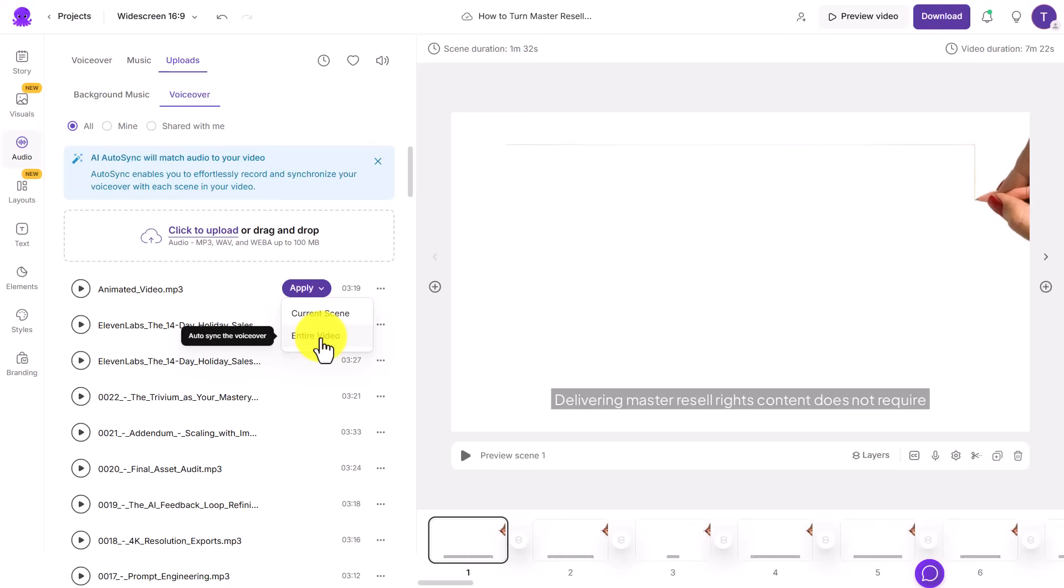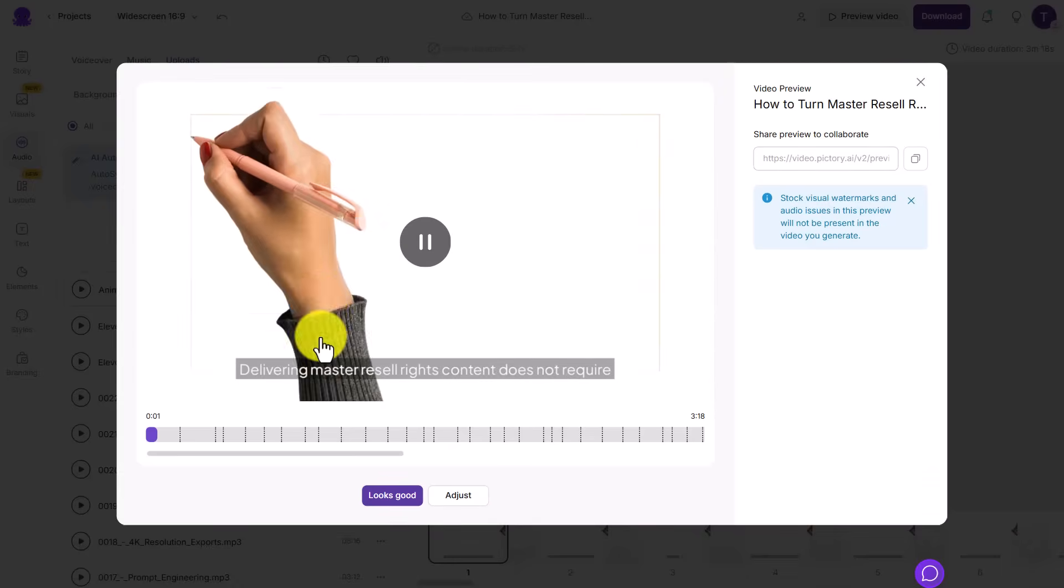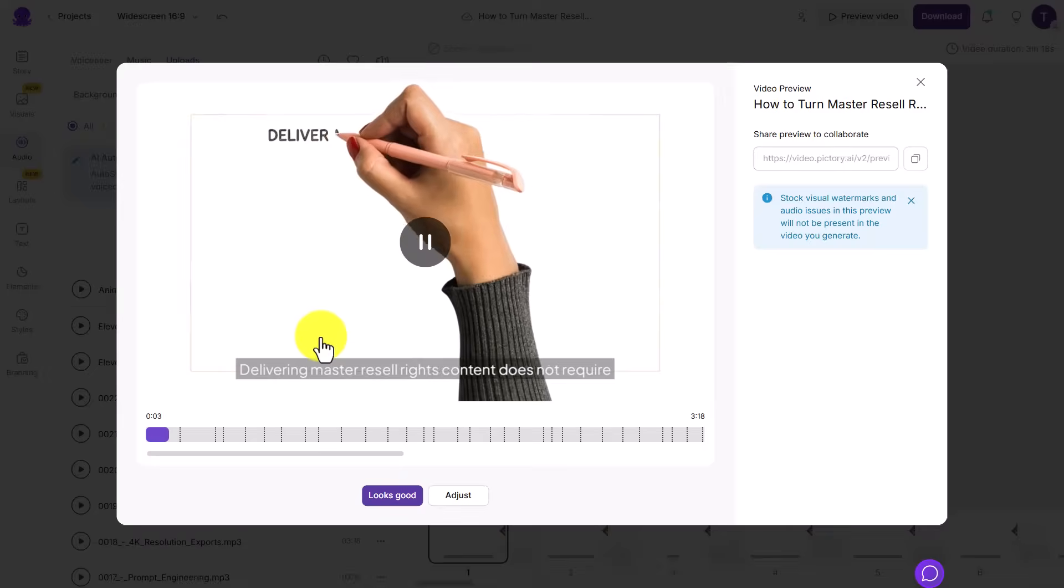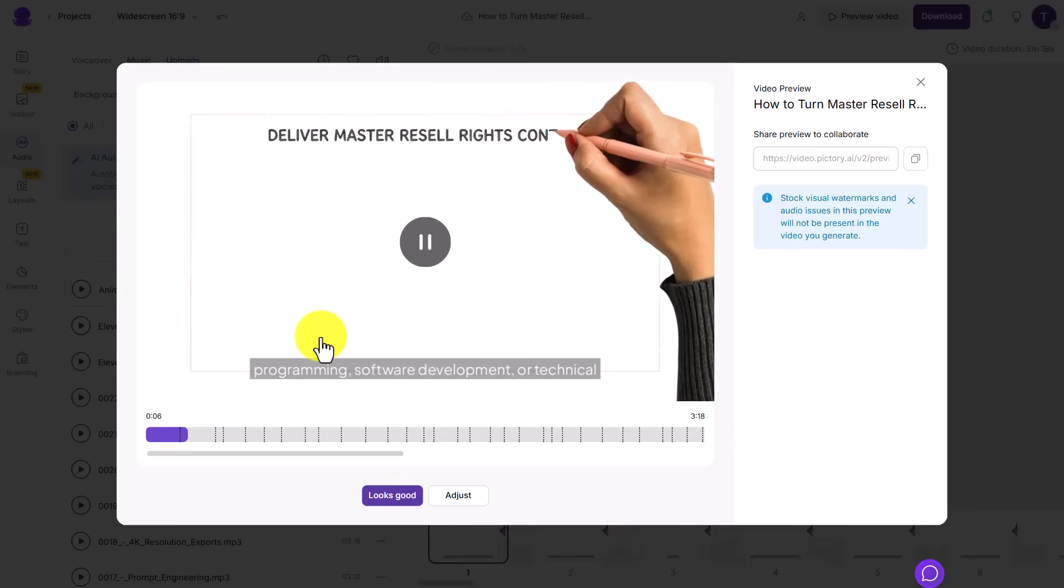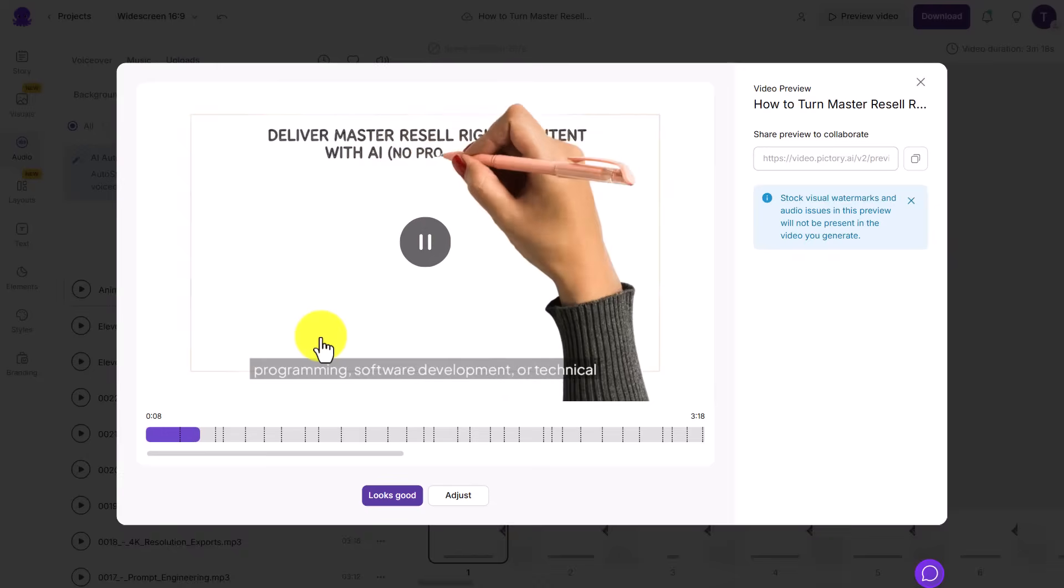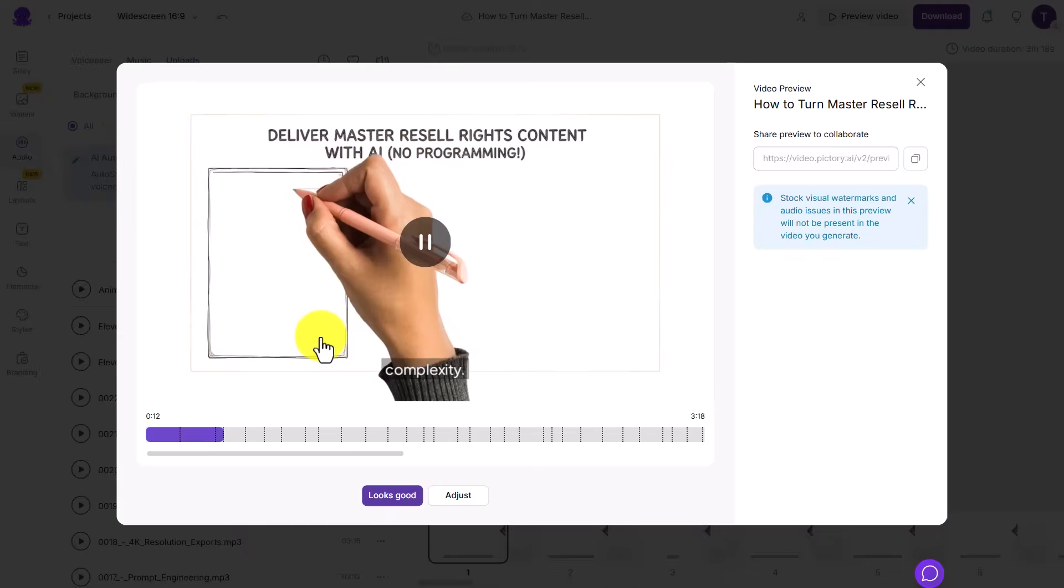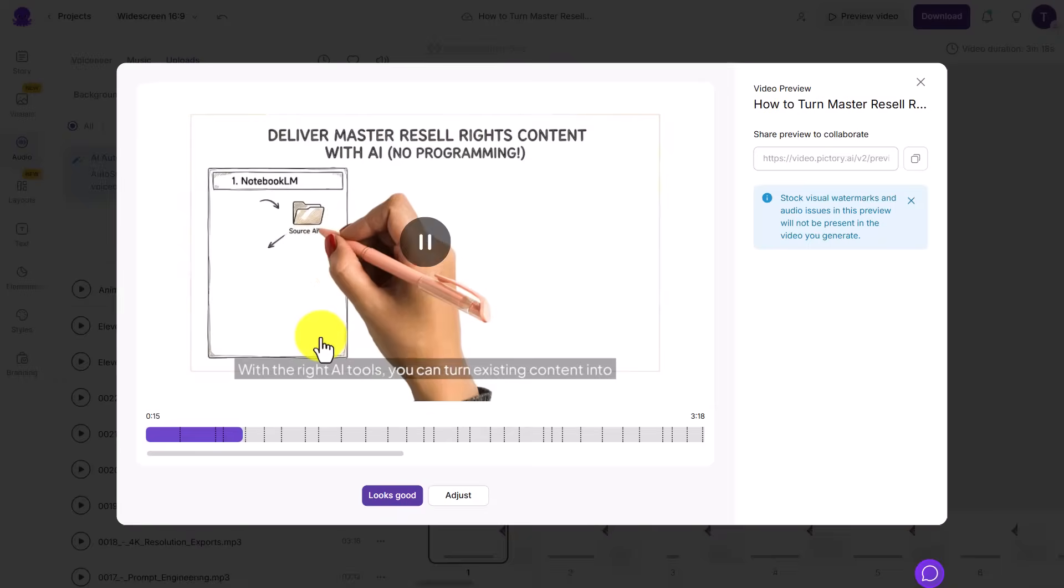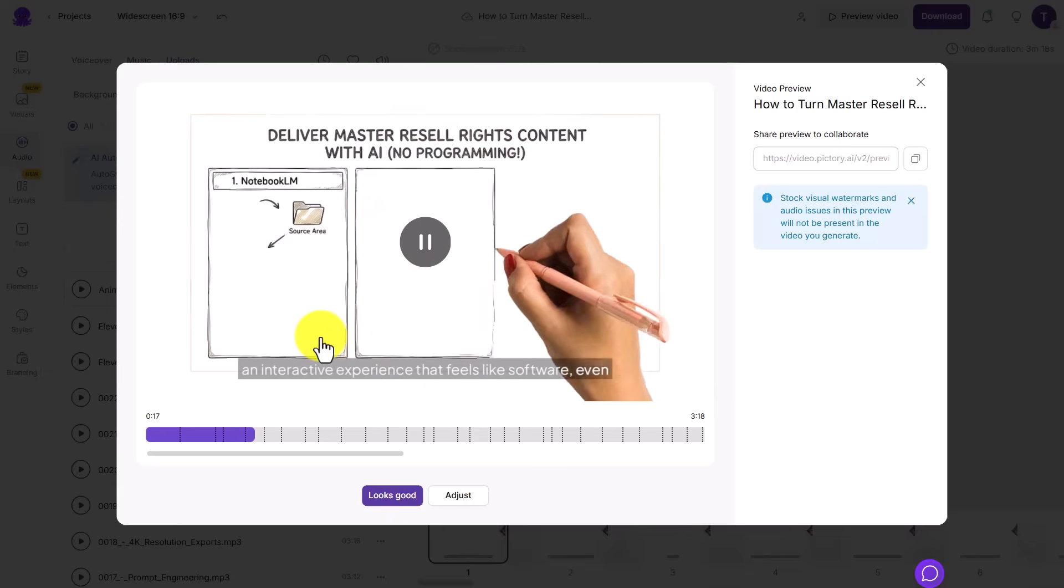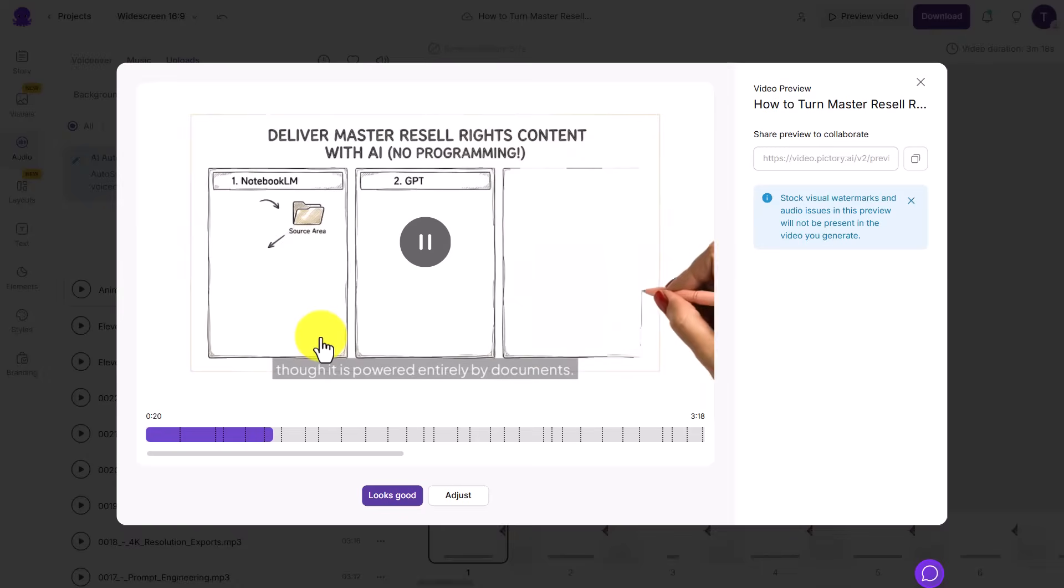We're now going to click Entire Video. How to turn master resale rights content into AI software without programming. Delivering master resale rights content does not require programming, software development, or technical complexity. With the right AI tools, you can turn existing content into an interactive experience that feels like software, even though it is powered entirely by documents.